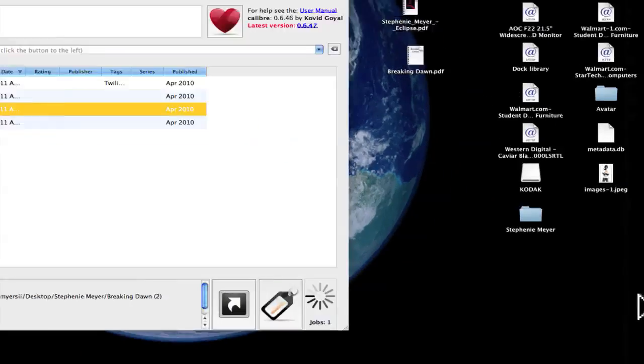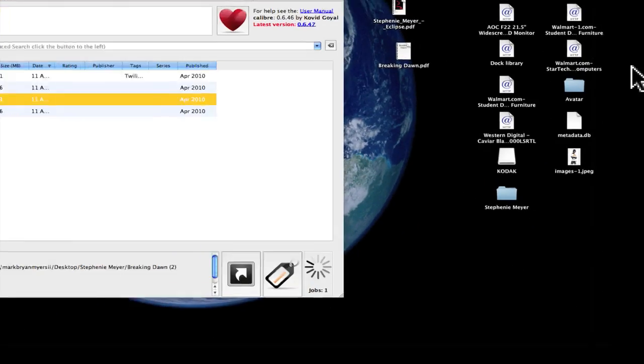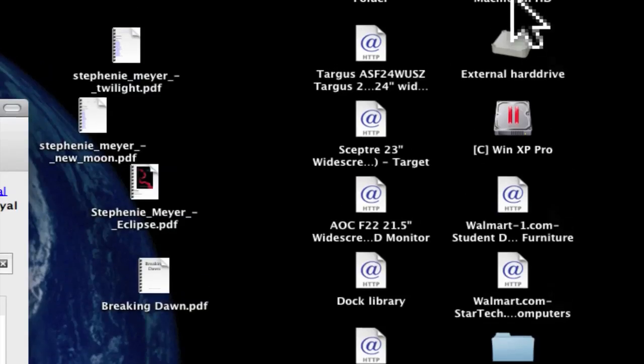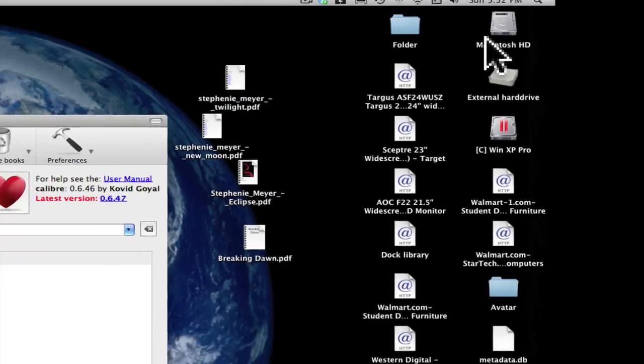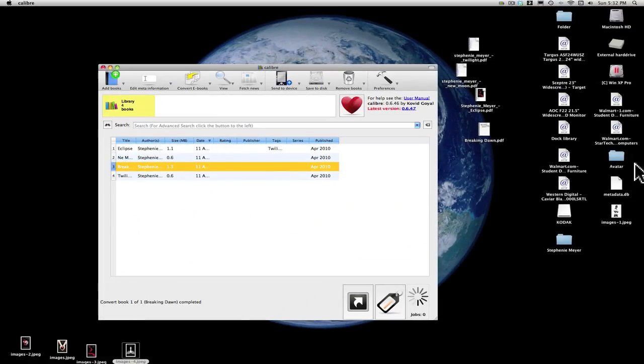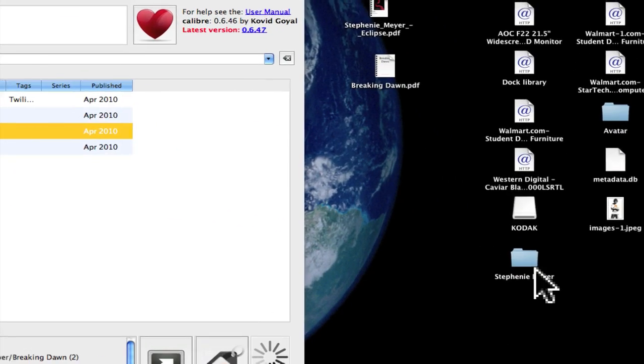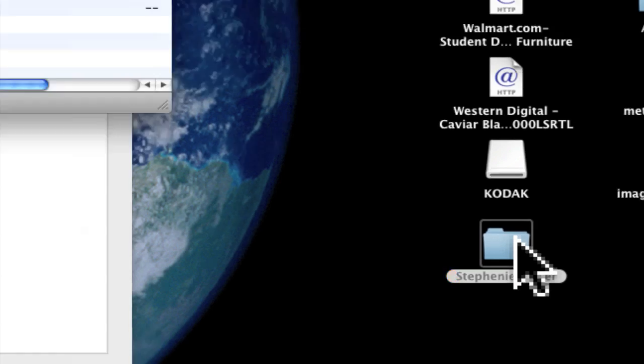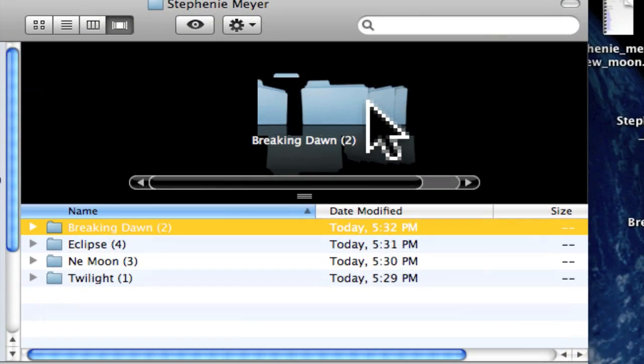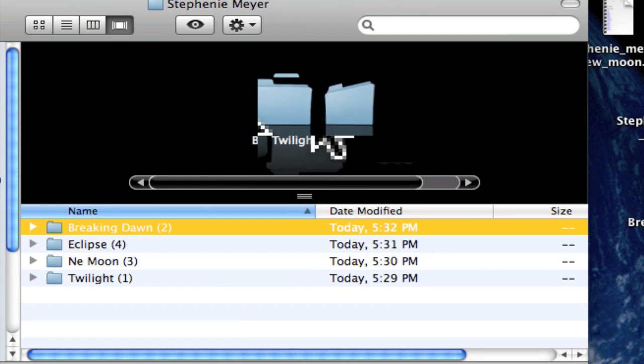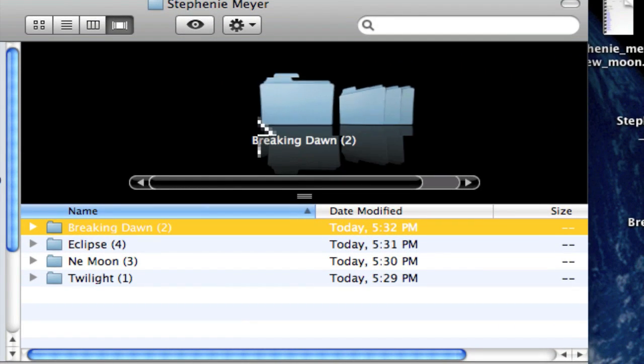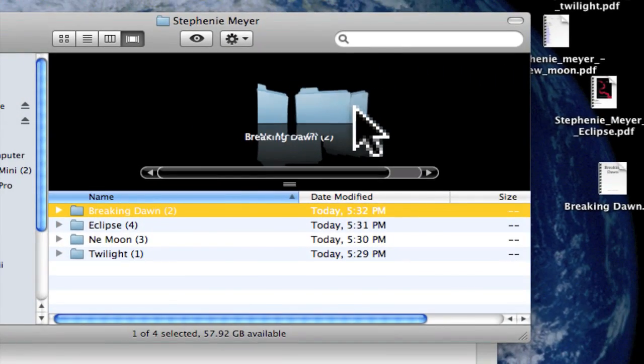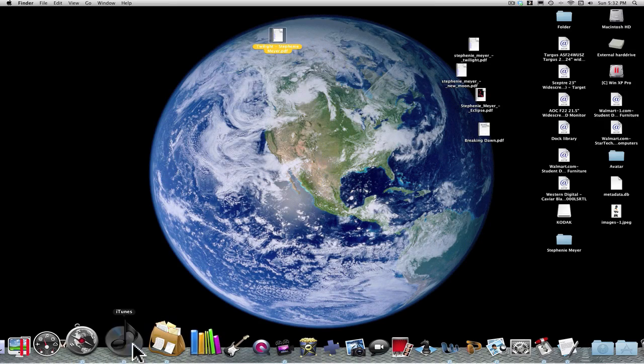As you can see, we have some folders over here. Right here, Stephanie Meyer. Open this. Inside here are all the books. Now I'm just going to open up iTunes.